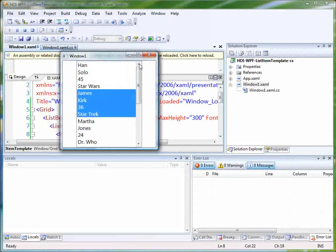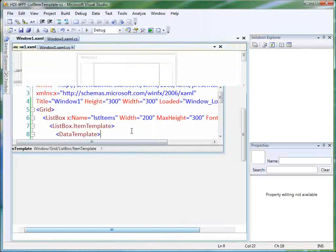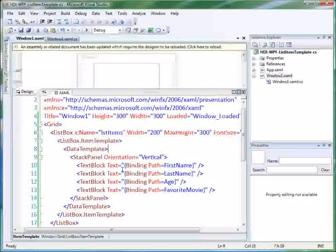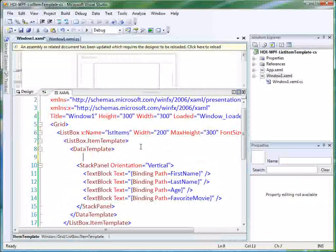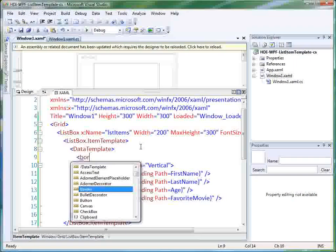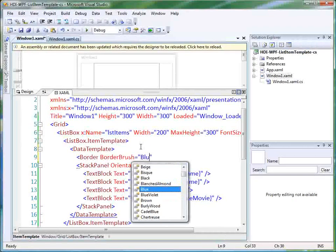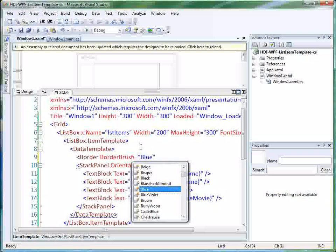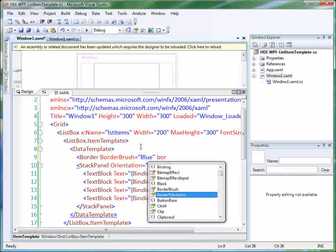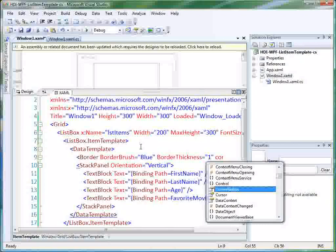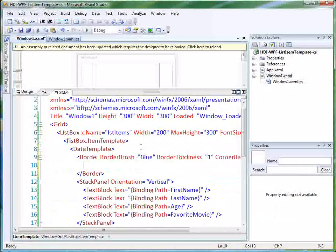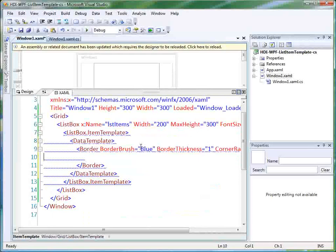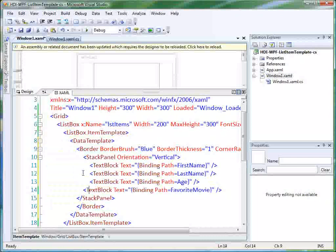So let's go and let's just make this even a little more interesting to demonstrate that we can do anything we want to do inside here. So inside our data template, let's do a border. Border brush equals blue. Let's do border thickness of one. Maybe we'll do a corner radius of five. And then we'll take our stack panel. We'll put it inside the border.